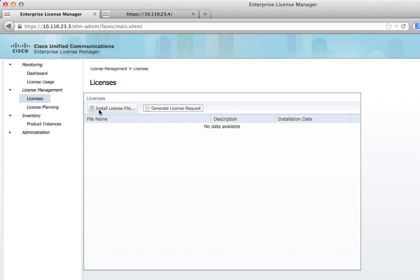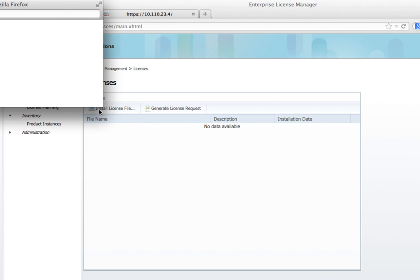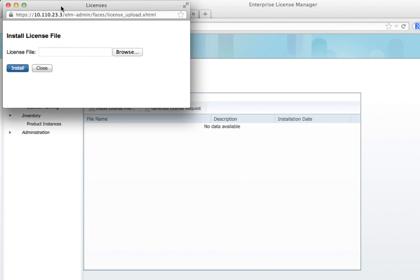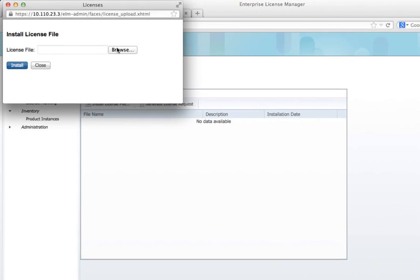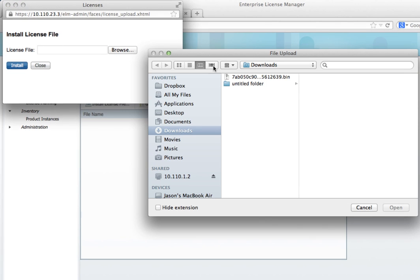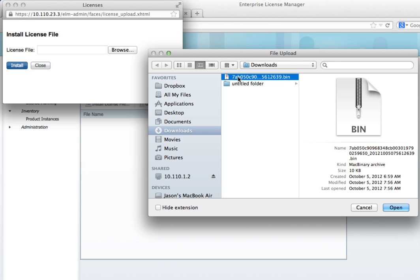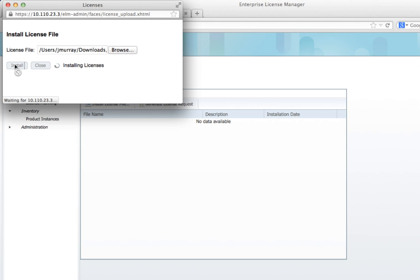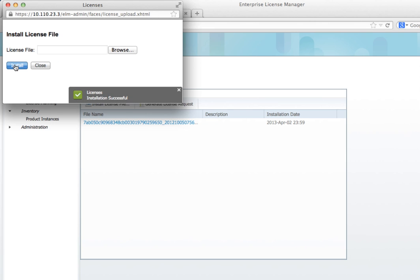They're going to send you a license file, which I've already received. So we're going to click Install License File. I'm going to click Browse. I have this here, it's a .bin file. You just click on it and open it. Then click Install. All the setup, all the users that you told them you needed, all the licenses that you ordered is configured within this bin file. It takes a few seconds, and then it will say install successful.